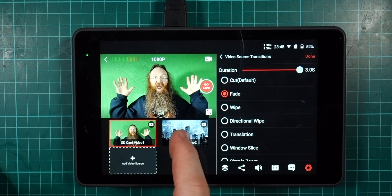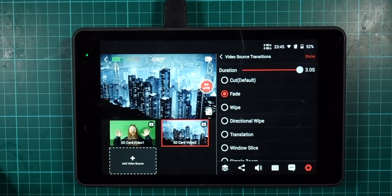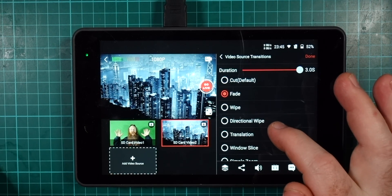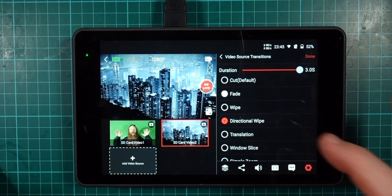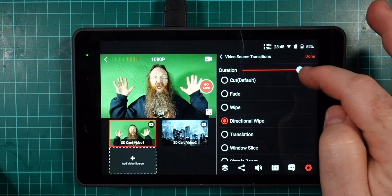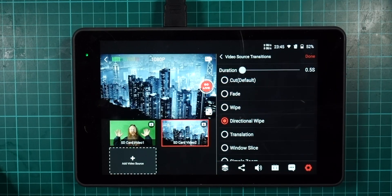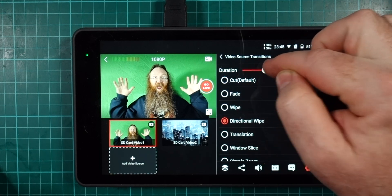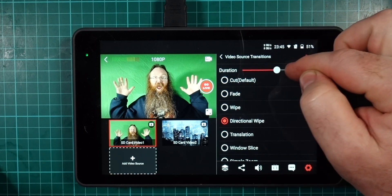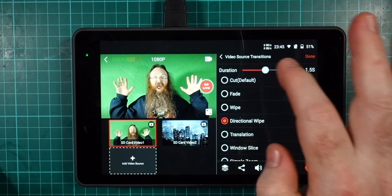I hit that again and you can see it takes three seconds to do the crossfade. You might be able to see that a little bit more if I use a directional wipe — you can see how long it takes for that wipe to cut across, or if I make it really fast it's a very quick wipe. Nice and Star Wars-y! You can set that at increments of a half second by sliding this bar across the top.